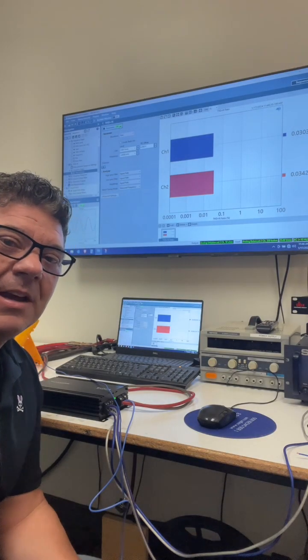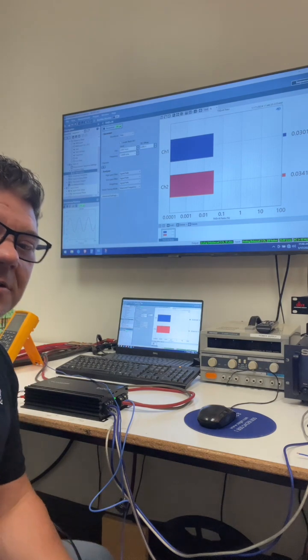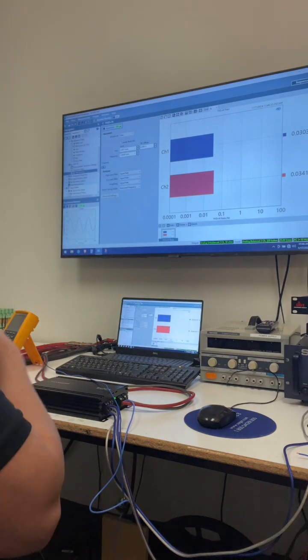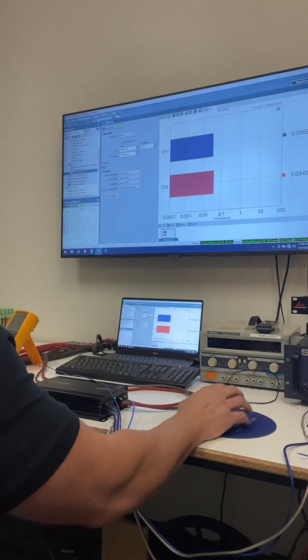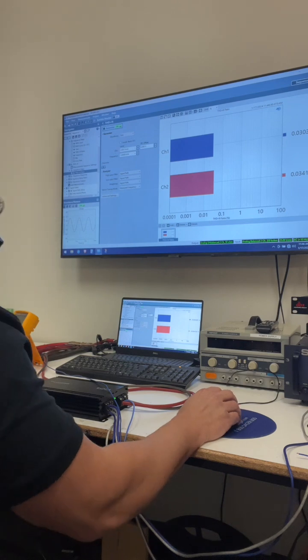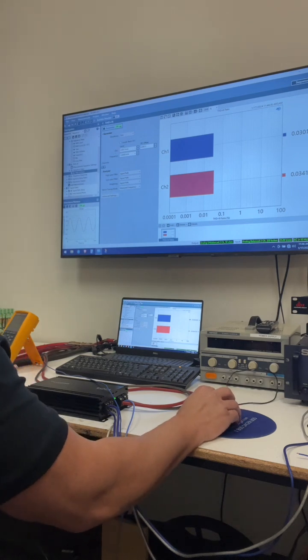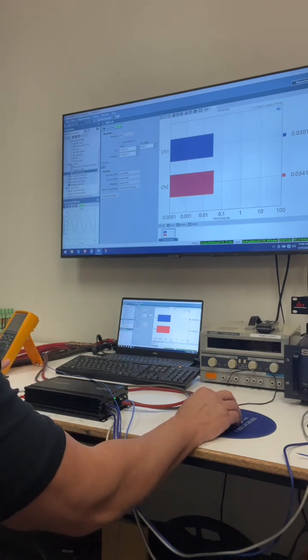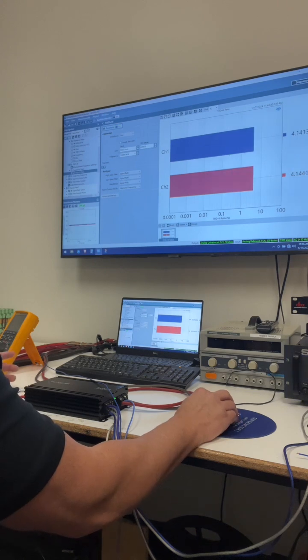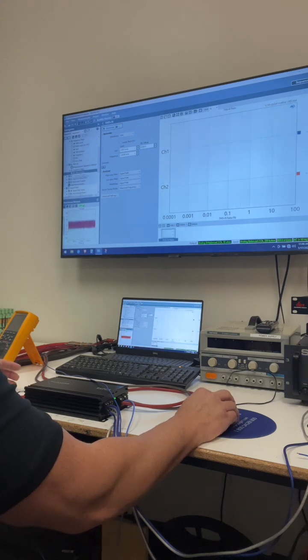Those are super good for a class D amplifier. These are like class AB amplifier kind of distortion levels. So that is awesome. And again, we're gonna dive deeper into this at the end of this video and see why this thing sounds so stinking good. All right. Distortion is awesome.